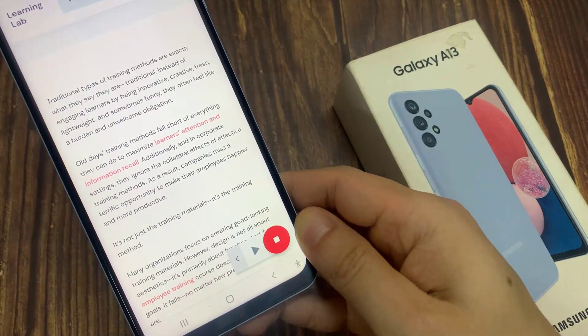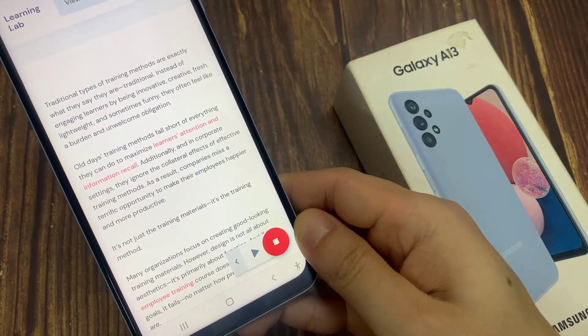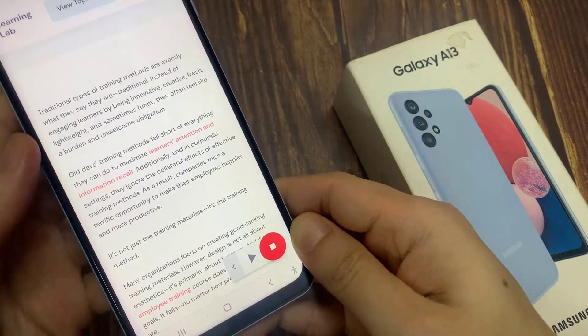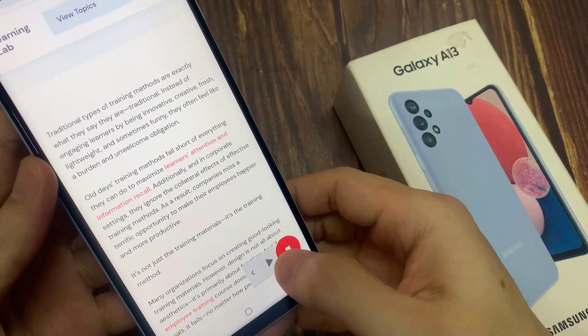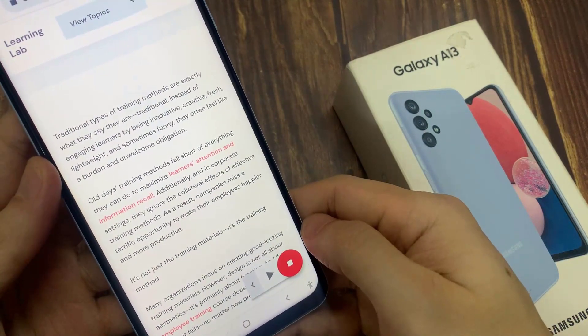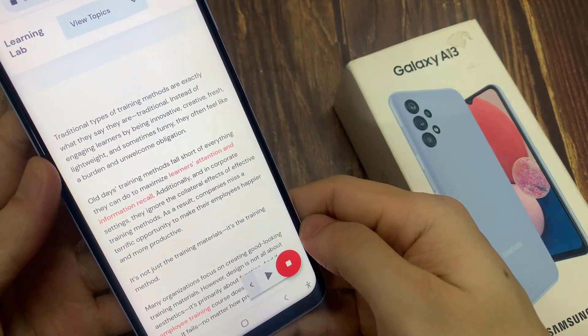Now if you just tap on the Play button, it will try to read text from the top of the page all the way down to the bottom.